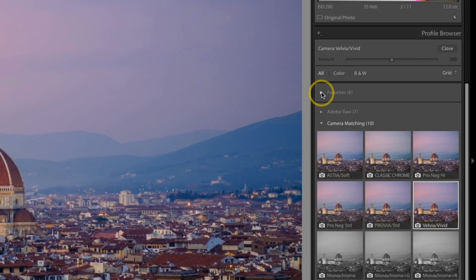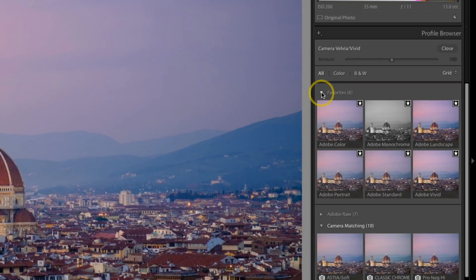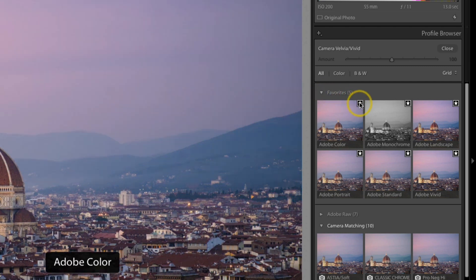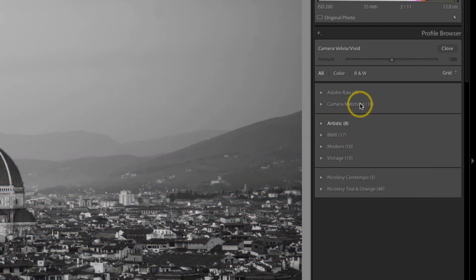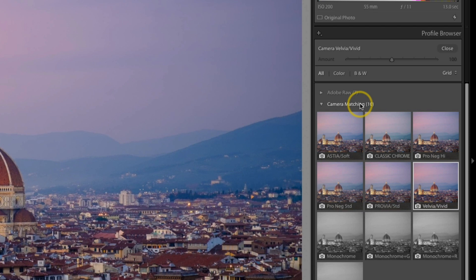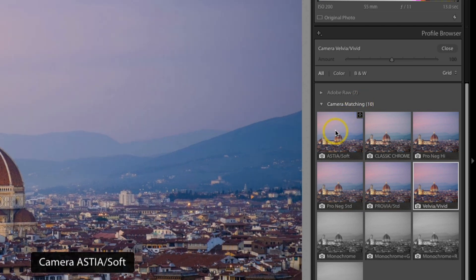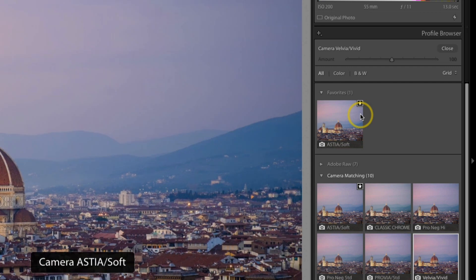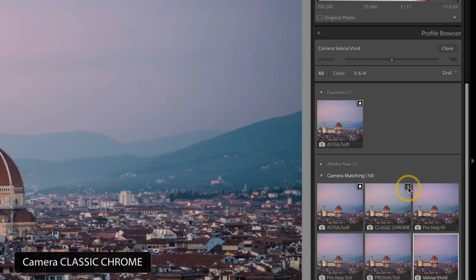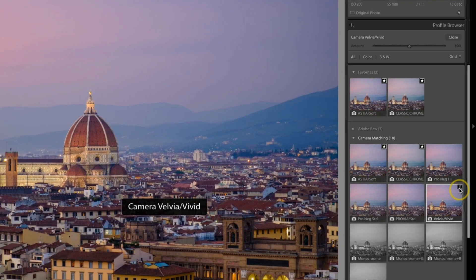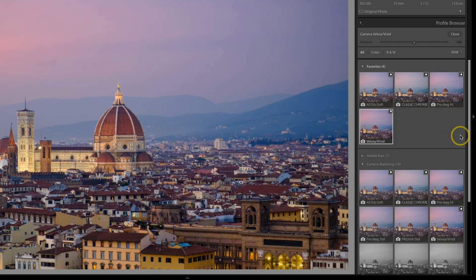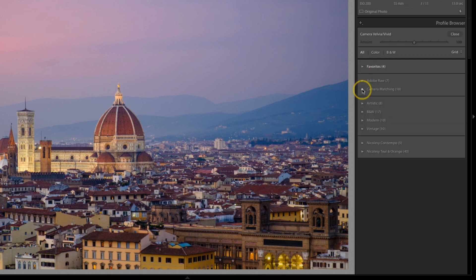At the very top of this list is a favorites dropdown. By default it has the Adobe profiles. But I'm actually going to unfavorite all of these and add some of my own. Here inside of camera matching I'm going to add some of the profiles that I like to use the most, so I can access those profiles more easily than having to go down into that camera matching dropdown.